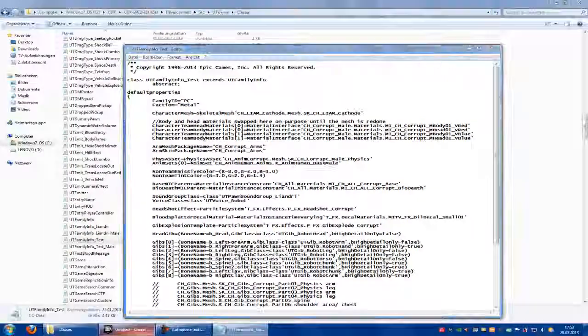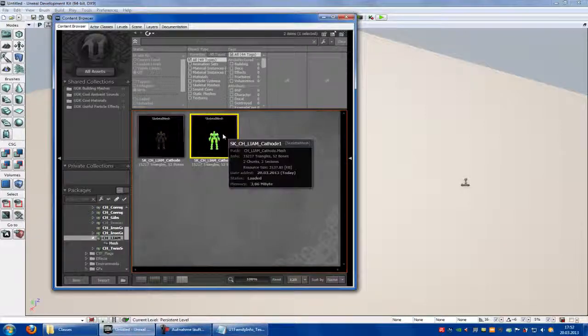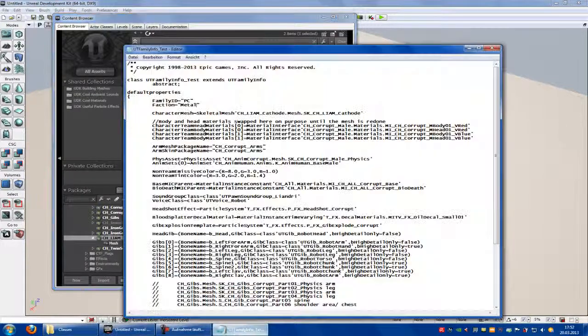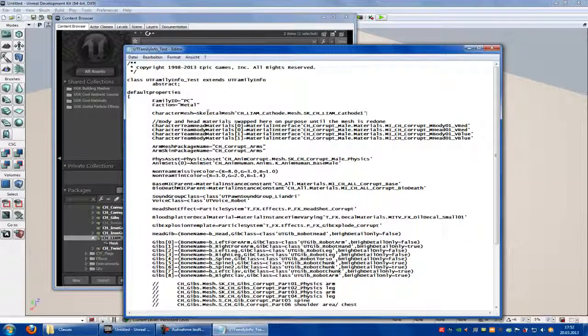Now go into UDK. Right click onto the skeletal mesh and copy the full name to clipboard. You have to edit here - correct the mesh and add your mesh. Save.